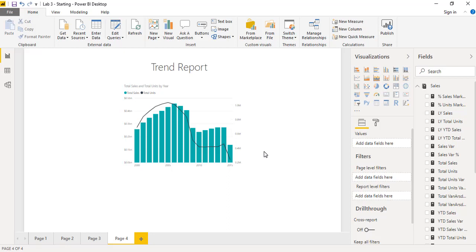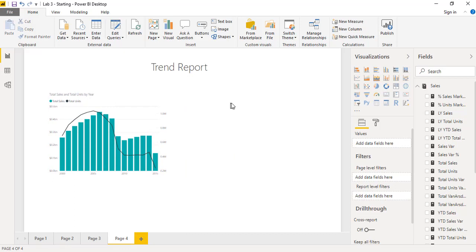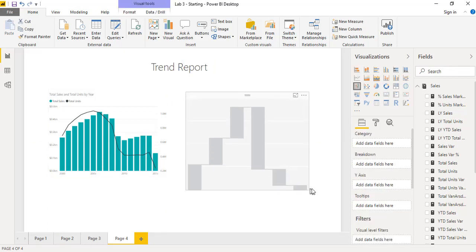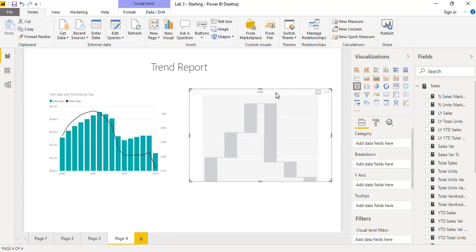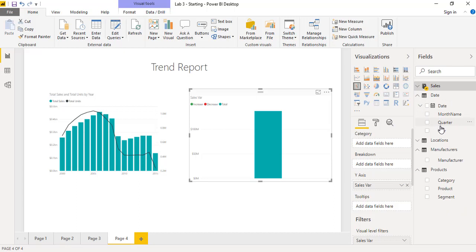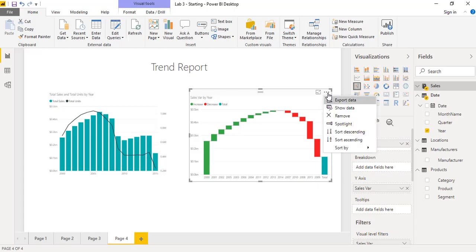Let me also create a waterfall chart. The waterfall chart is available directly in the visualization pane — click on it and the object is created blank, then fill it with fields. From the sales table we drag sales variance into the waterfall chart, and then add the date field from the date table. This is how we create the waterfall chart, and you can sort it ascending or descending based on sales or year.